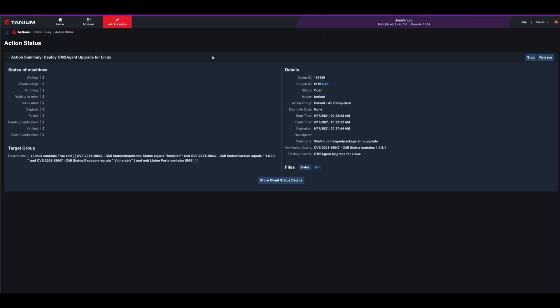After deploying the package, you can monitor the status of the deployment in real-time as it downloads, runs, and verifies that the newest version is installed. This whole process takes only a few minutes.